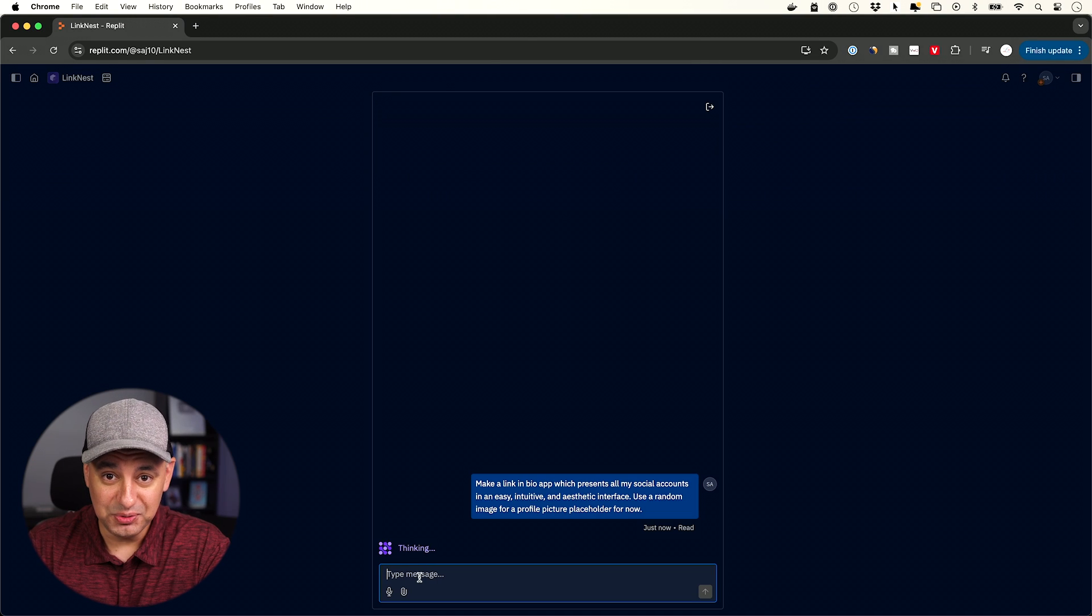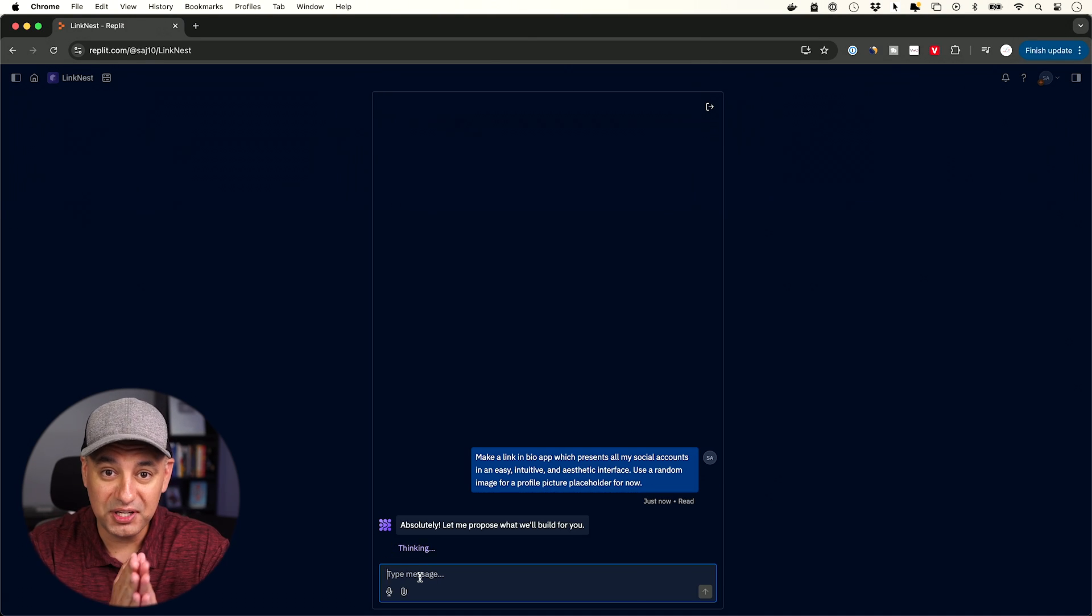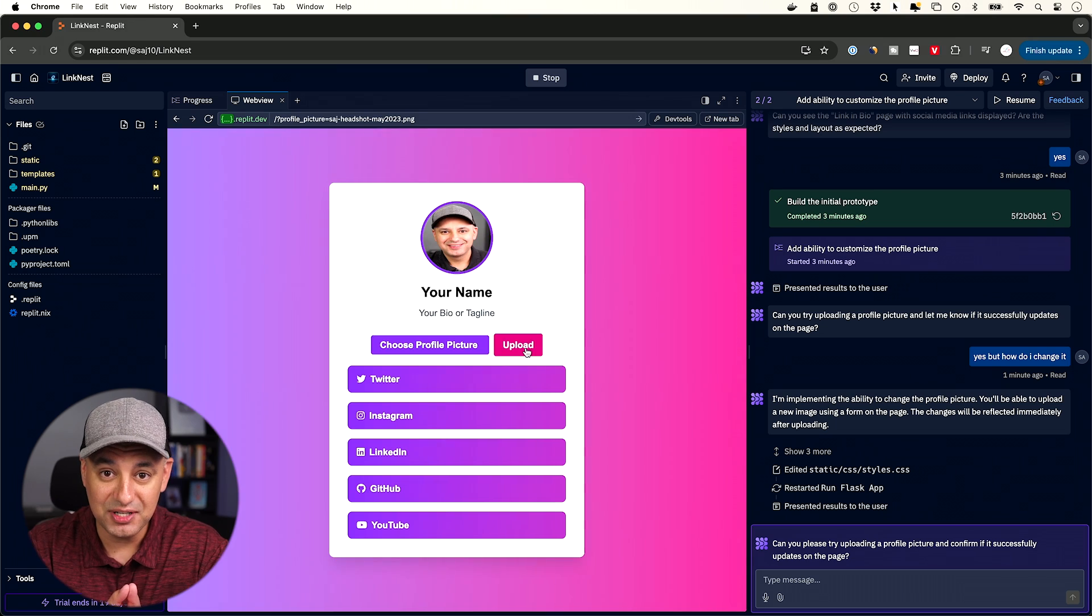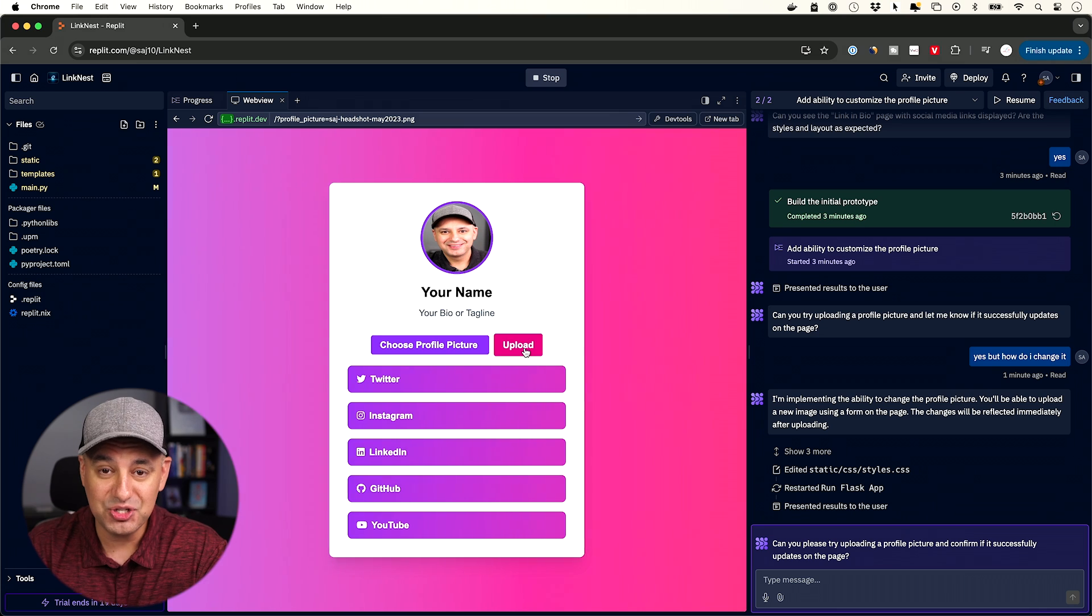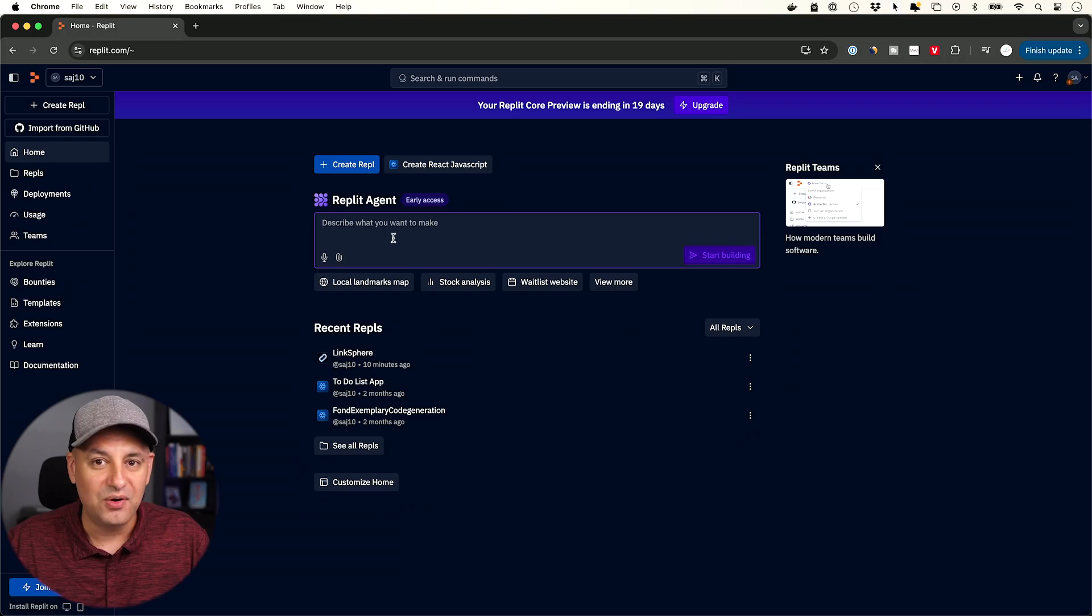There is a brand new AI tool that could turn a single text prompt into a working application that you could publish on the web and share with anyone. And in the last couple of years, I've tested well over a thousand AI tools, and I very rarely get blown away by an AI tool, but this is one of those cases.